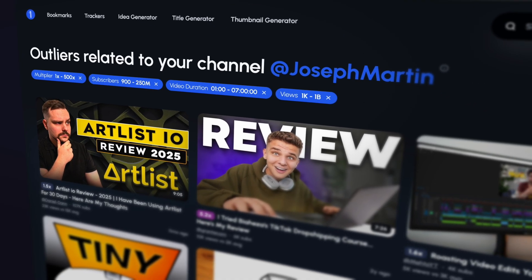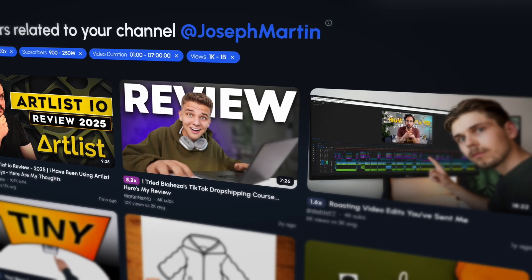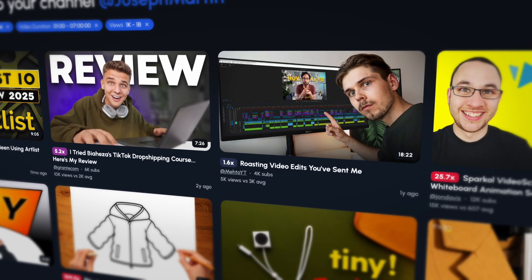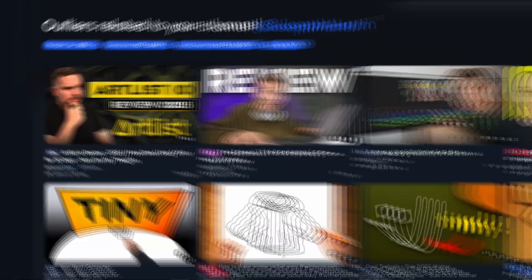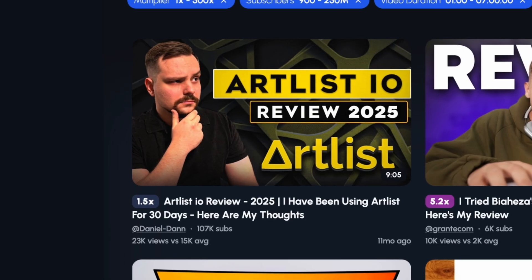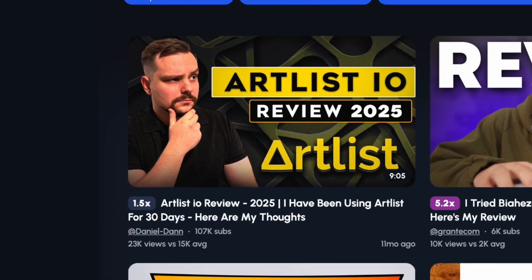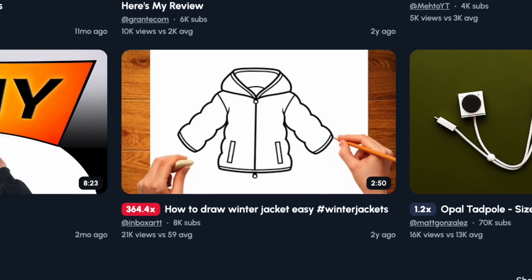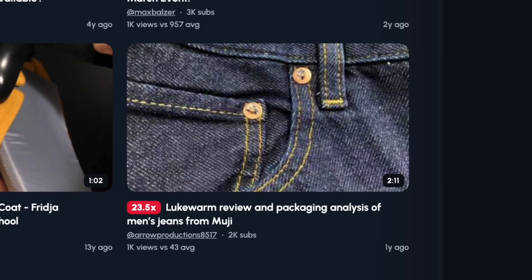By linking to your channel, One of Ten tries to give you outliers that pertain to your niche, but these were actually pretty weak for me. Some of the videos like this Artlist review were spot on, but my channel has nothing to do with drawing or genes.